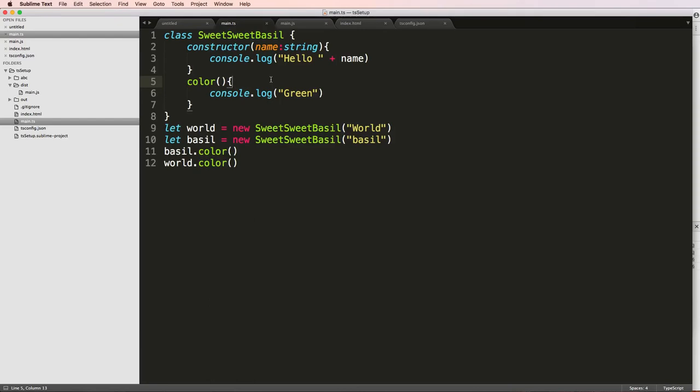So now what I want to talk about is inheritance, inheritance inside of a class. A lot of times what you'll see is classes using other classes to make their classes more valuable.